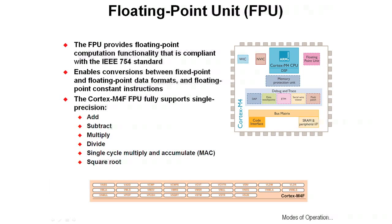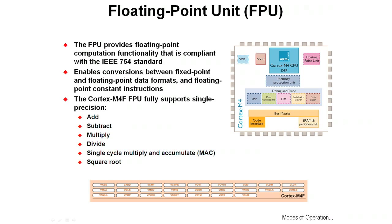That means it enables conversions between fixed-point and floating-point data formats and floating-point constant instructions. The Cortex M4F floating-point unit fully supports single-precision adds, subtractions, multiplies, divides, single-cycle multiply and accumulate MAC instruction, and square roots. You can see the instructions that the floating-point unit supports in the diagram at the bottom of the screen.